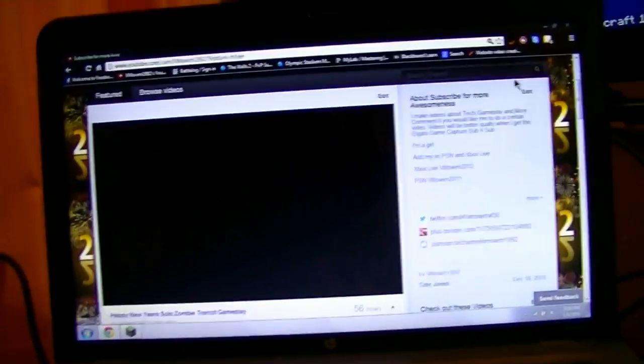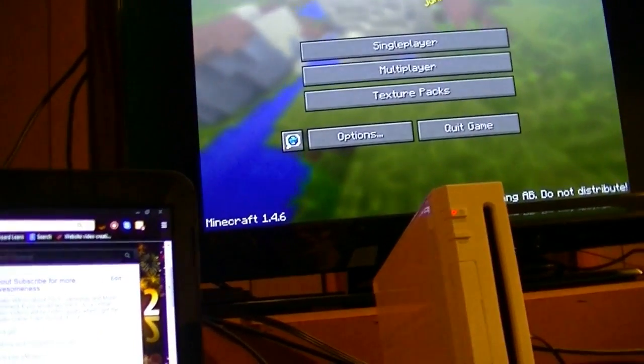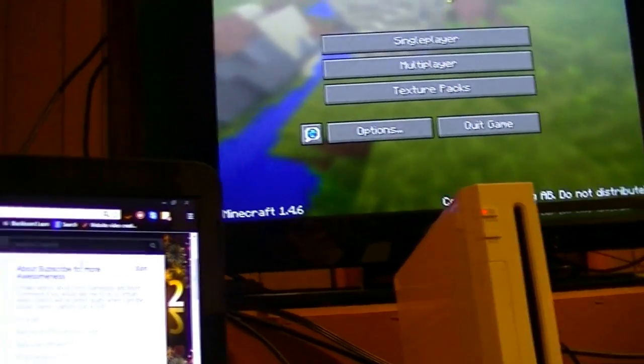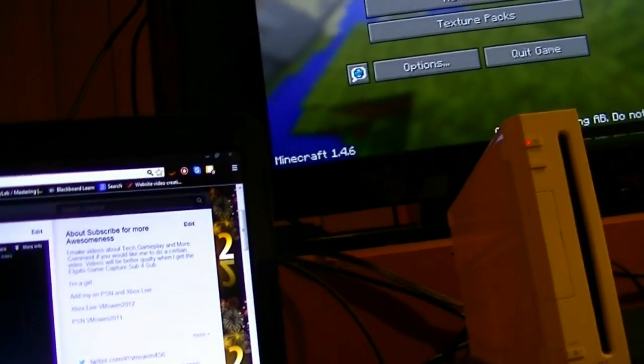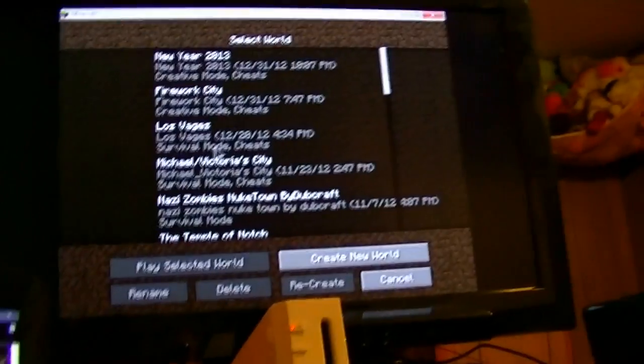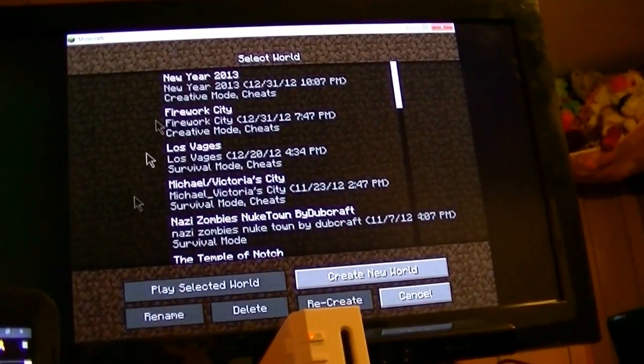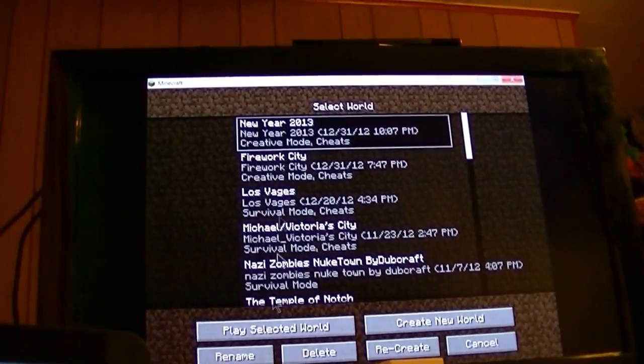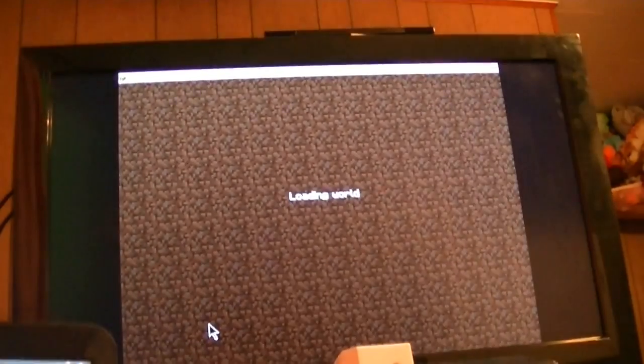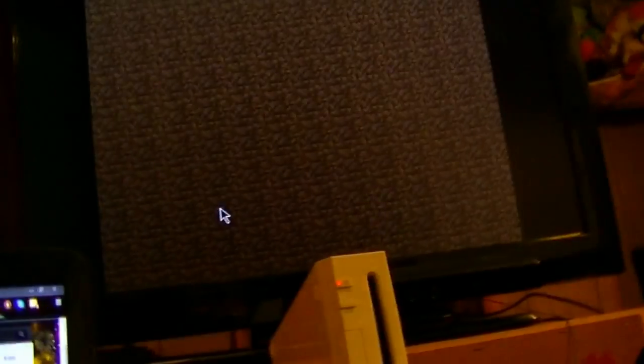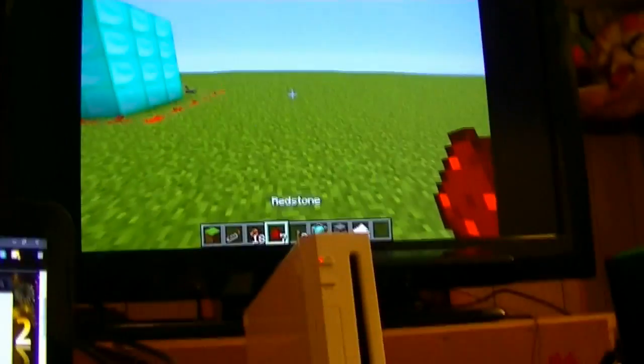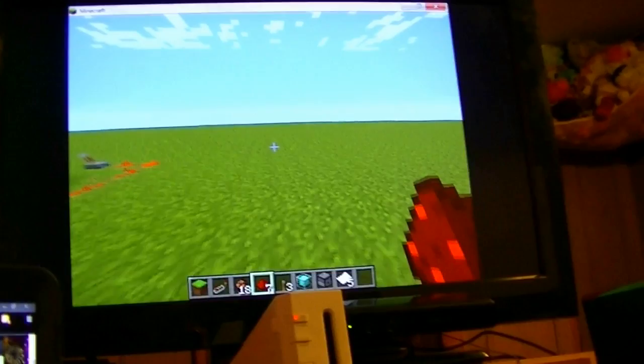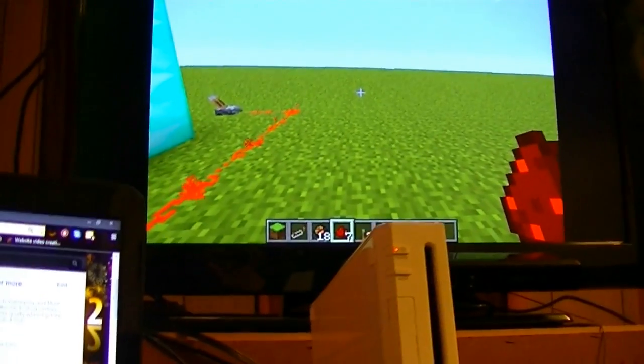There we go. And now, we could go over to Minecraft, over here. And the sound will be coming out of the computer. Play the movie. And also, I'm playing a movie here. I could play Minecraft.